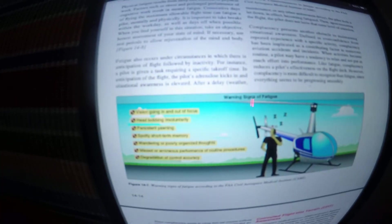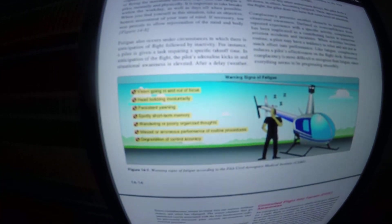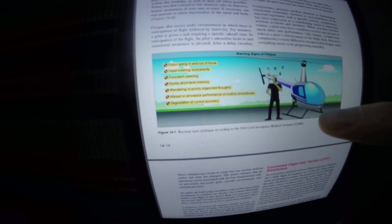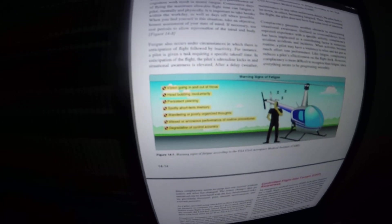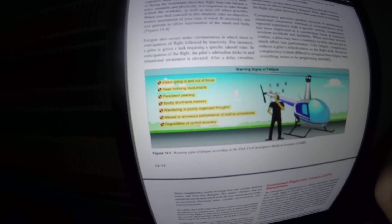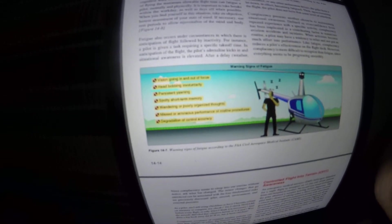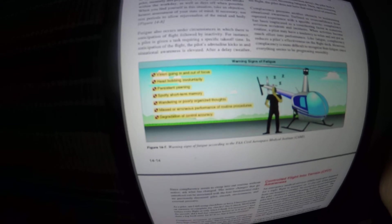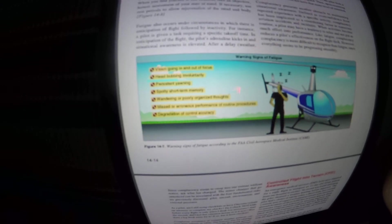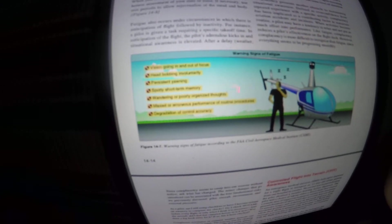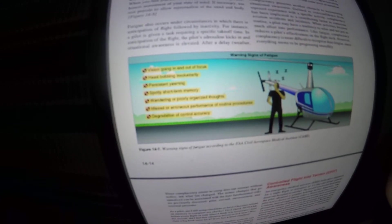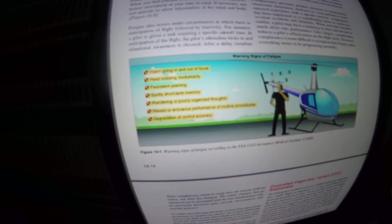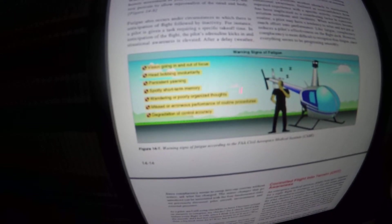Warning signs of fatigue. Figure 14-7. Warning signs of fatigue according to the FAA Civil Aerospace Medical Institute, CAMI. Vision going in and out of focus, head bobbing involuntarily, persistent yawning, spotty short-term memory, wandering or poorly organized thought, missed or erroneous performance of routine procedures, degradation of control accuracy.